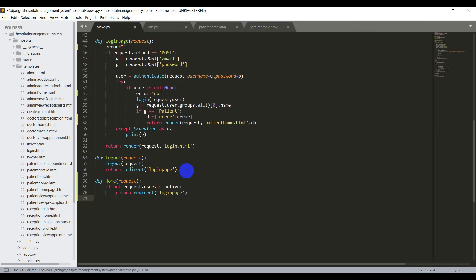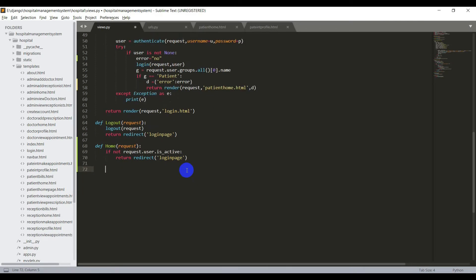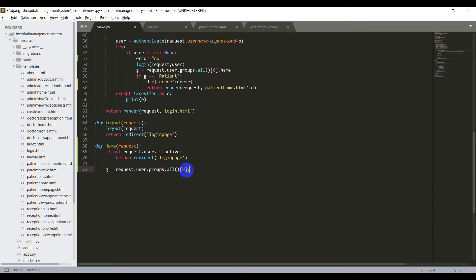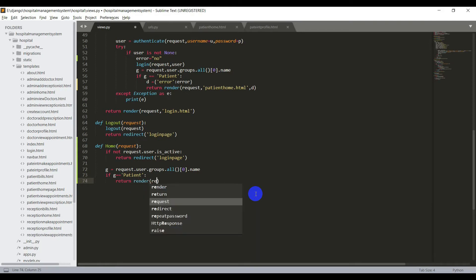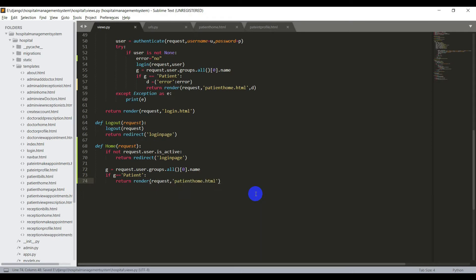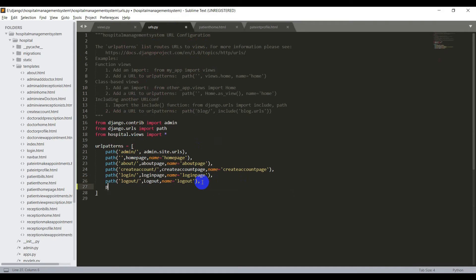There will be a home page for every user but we cannot create a view for every user. So we need to redirect them to their respective home page using their groups. We need to get the group name of the user who logged in: g = request.user.groups.all()[0].name. This gets the user's group name. Now I'll set the condition: if g equals patient, then we will render the patient home page — patienthome.html — with return render(request, patienthome.html). Now let's create the URL for this function. Open urls.py and enter the path: path('home/', home, name='home').